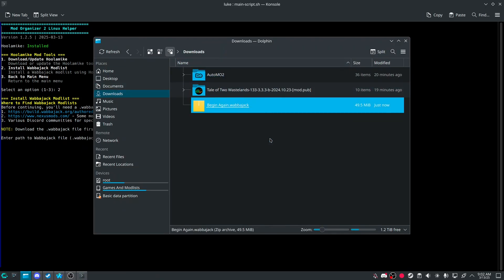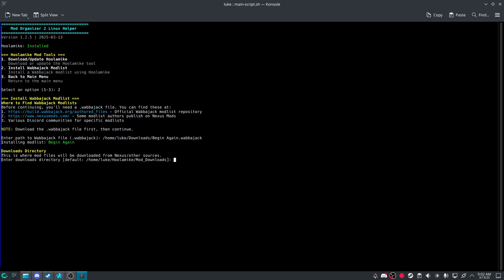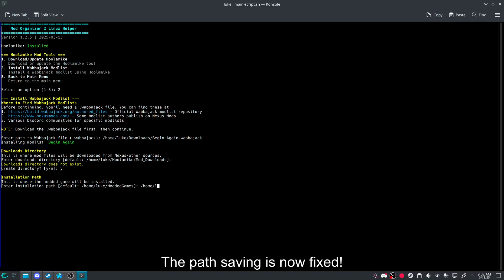And the begin again file I got. I would copy location. And I want this to be press enter for default downloads. And then Y. And then slash home. Luke. Past downloads.